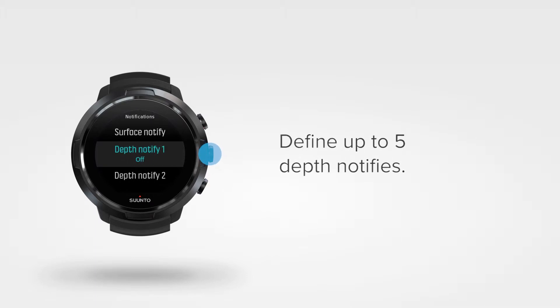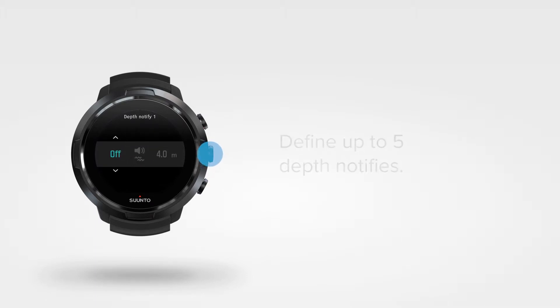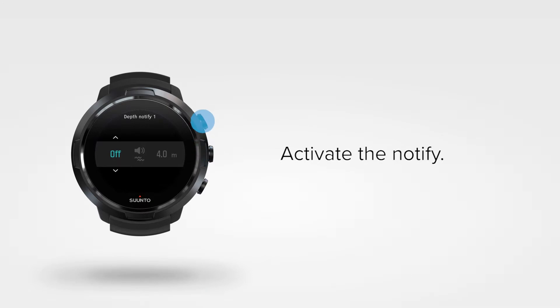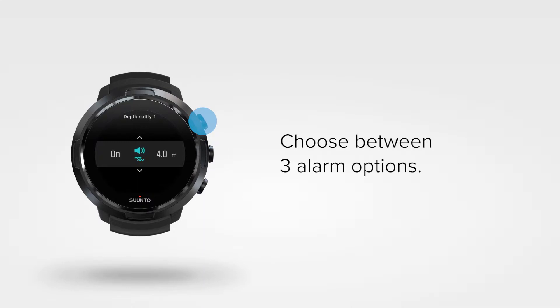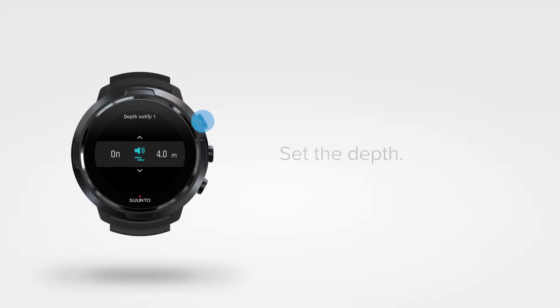Here you can define up to five depth notifies. Press the middle button to enter the settings. First activate the notify. Next choose from three alarm options: vibration, sound or both. Let's go with sound. Then define the depth at which the alarm will alert you.